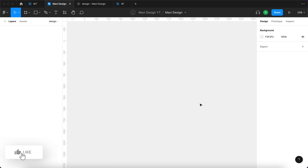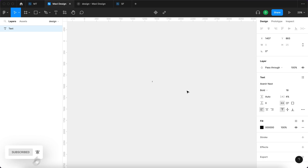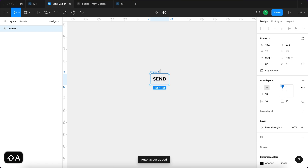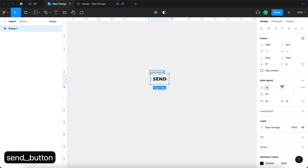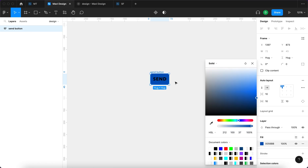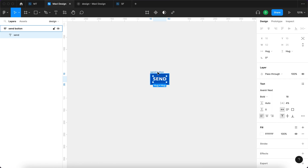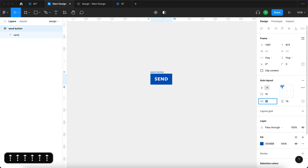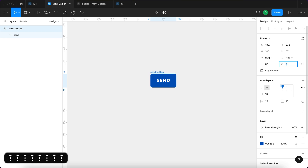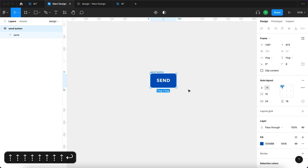I'm going to start by pressing T on my keyboard to use the text tool and type in 'send'. I'll zoom in, select the text object, and press Shift+A to add an auto layout. I'll name this 'send button' and create a background — going for blue and making the text white. Then I'll adjust the paddings under auto layout and also round the corners to 8 under the frame section.